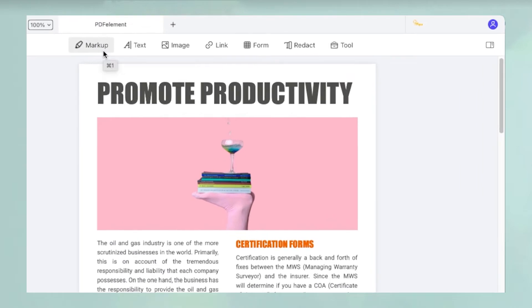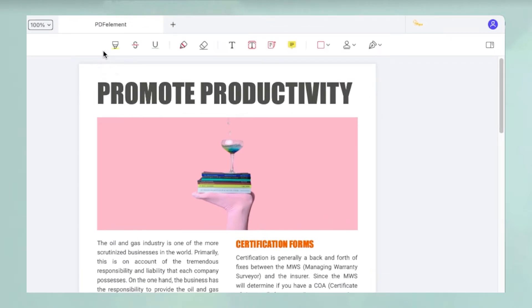Above the document, you'll see a toolbar with an icon called Markup. Click that to reveal the annotation bar on the same ribbon.